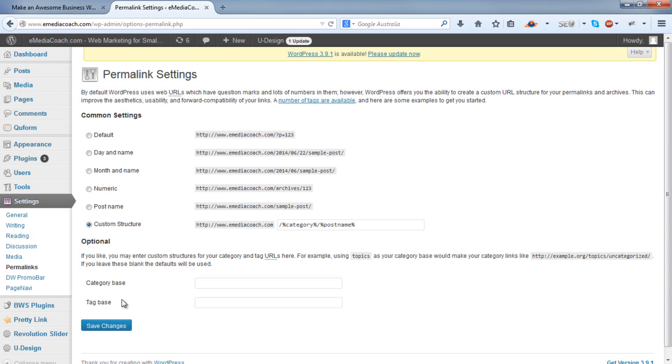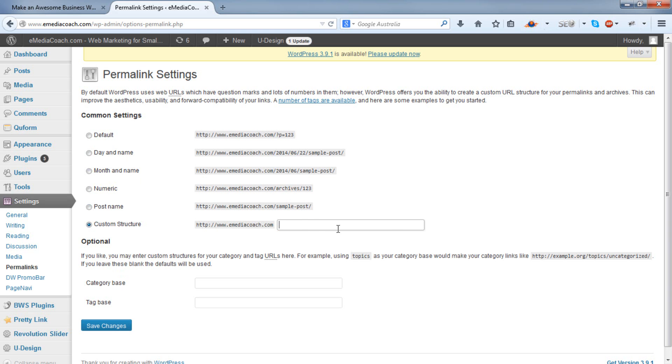Now the default permalink when you install WordPress will be this one here, post name, or it may be something else. But we want to use a custom structure. Delete whatever's in there and enter this here.